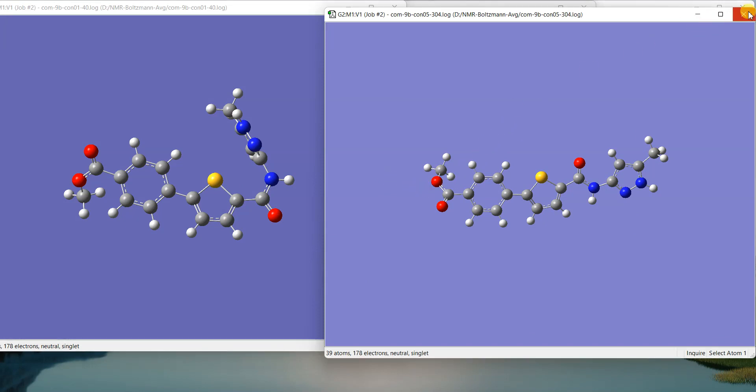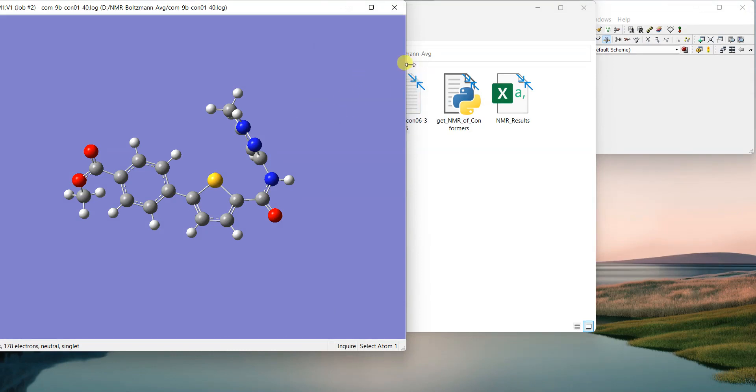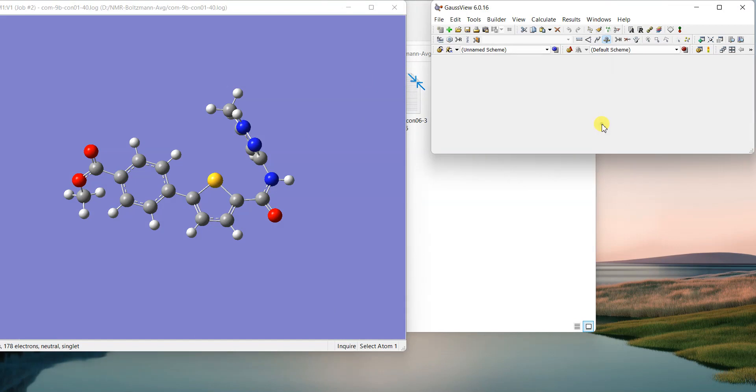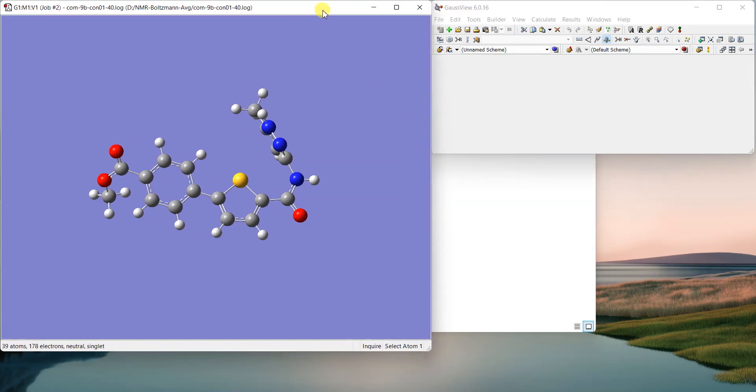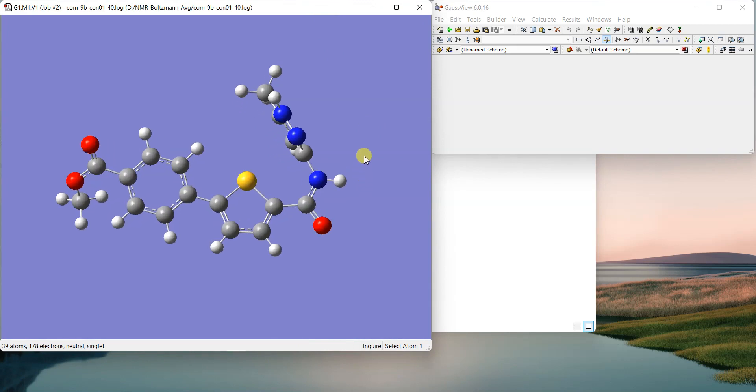What we do is we take the NMR of all these conformations and then do an averaging of that NMR. That is called Boltzmann averaging. We don't do simple averaging—we do Boltzmann averaging that also takes into account the energies of these molecules. So the lower the energy, the more contribution towards the real structure, and higher the energy, lesser the contribution.